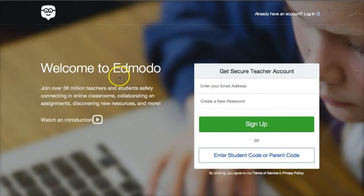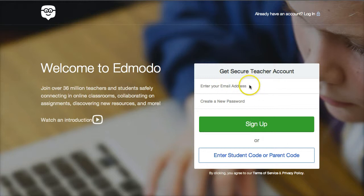You go to Edmodo.com and you fill in your teacher email address and also a password right here and click sign up.